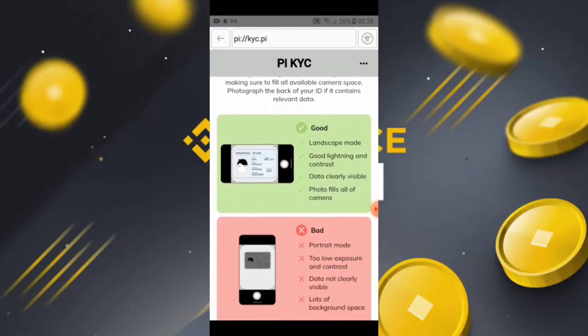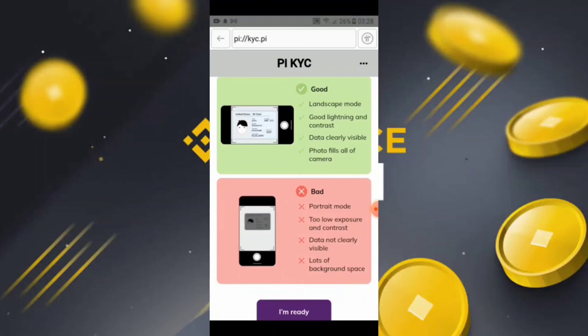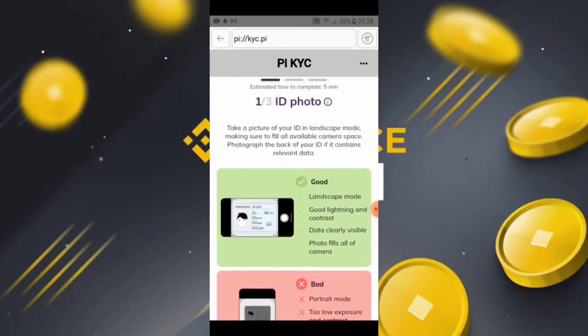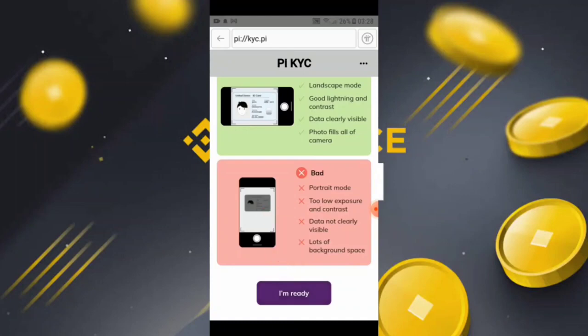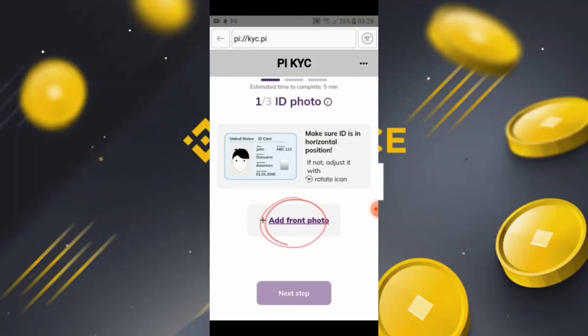You will see the option to upload the front photo and the back photo — this is the demo. Simply click 'I Am Ready.' When you click 'I Am Ready,' the process moves to the next window. You will also need to allow the Pi Browser access to continue.